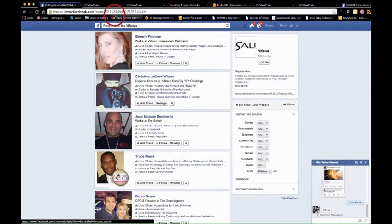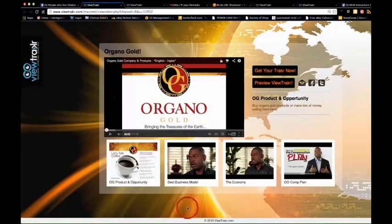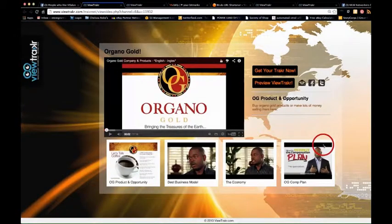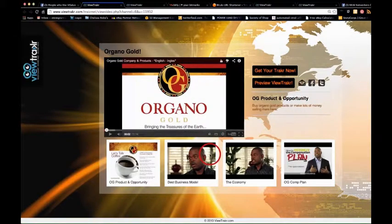But certainly some really good way of getting that tracker page promoted. And I'm going to show you another page. This is actually Rita's page. And she's done this for Organo Gold.